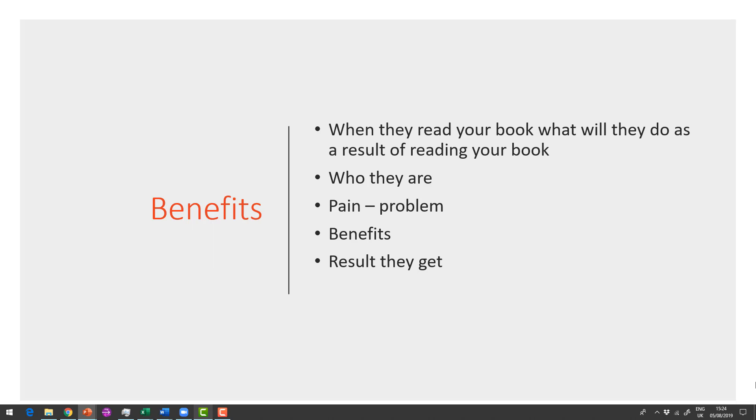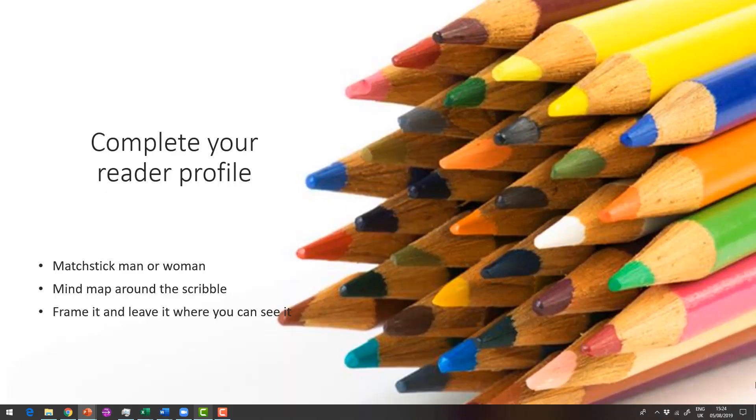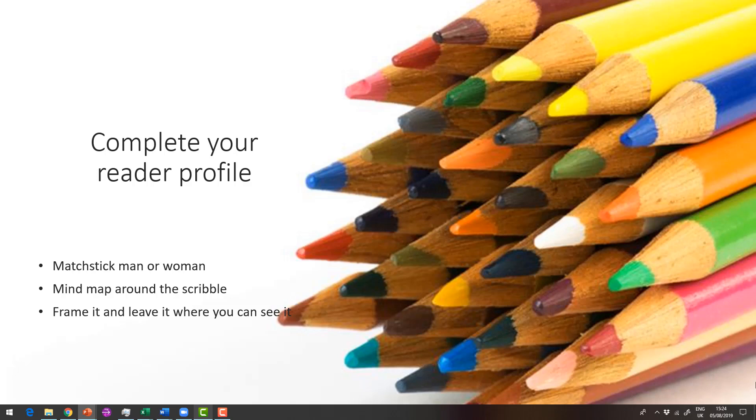Now who are they? What's the pain? What problem do you solve? What's the benefit and what results do they get? So go back to your matchstick man or women, mind map around the scribble. And one of the things I do is when I finished, I will frame it and leave it where I can see it. So when I'm writing, I can keep looking at my rather interesting drawing, and it always reminds me, this is who I'm writing for.